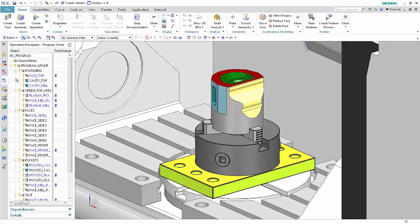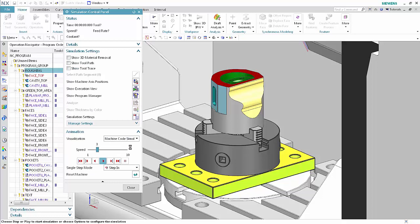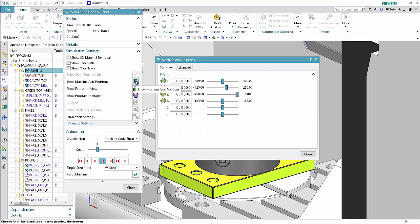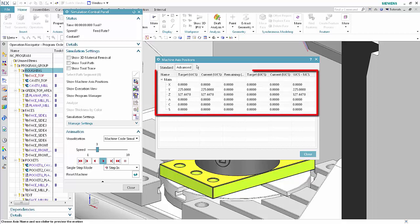In the program order view of the operation navigator, select Roughing. Click Simulate Machine. Select Machine Code Simulate from the visualization list. Click Show Machine Axis Positions. Select the Advanced tab.